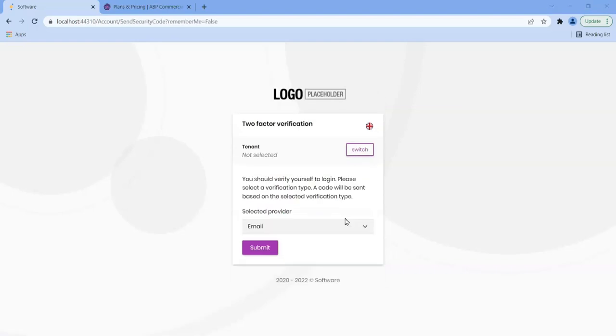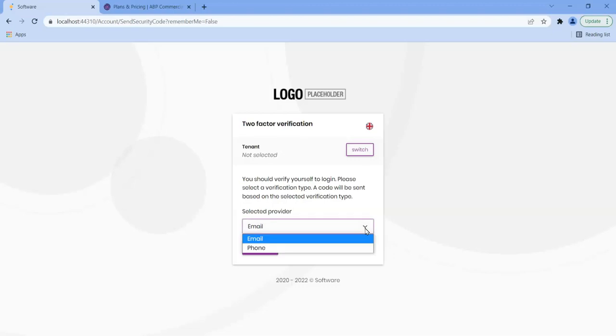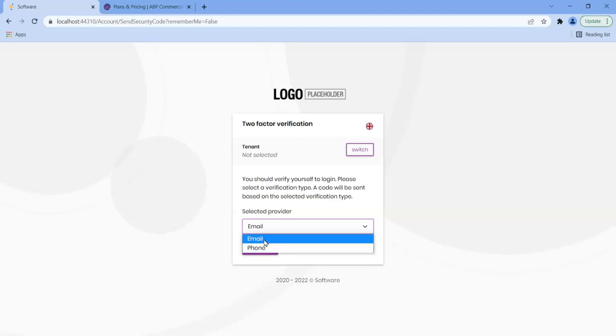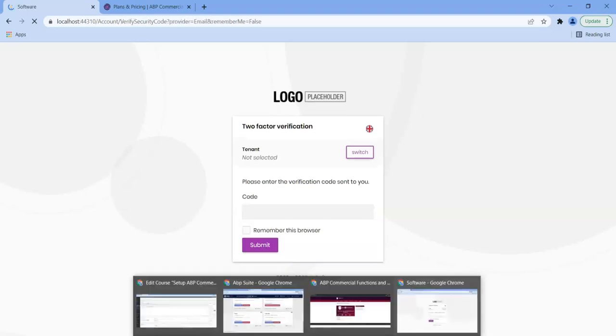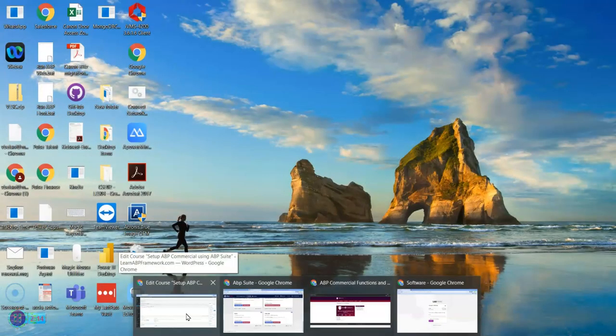So here we are. We've got the two-factor verification screen up here and we've got, because I've already set it up, we've got the email and the phone. So if I press on email and submit, then it will actually send me an email.